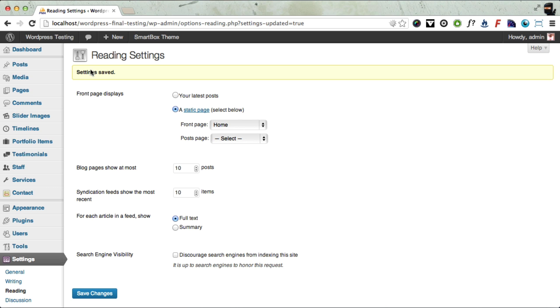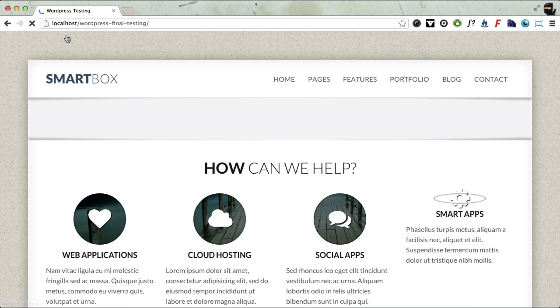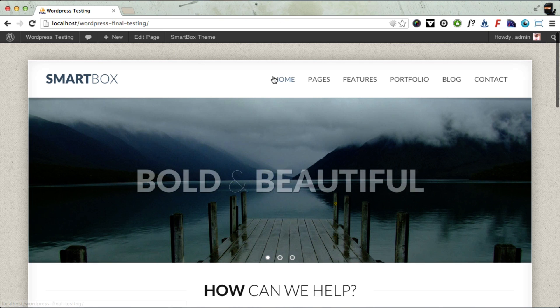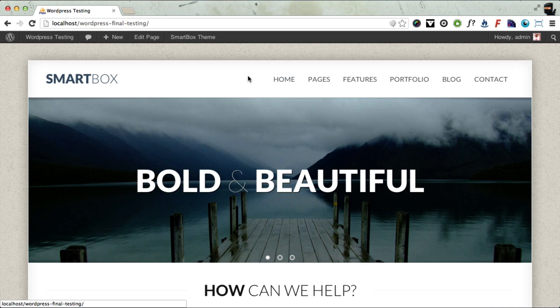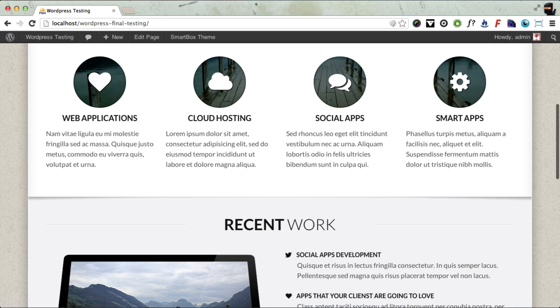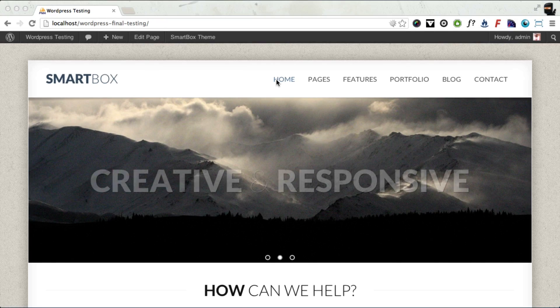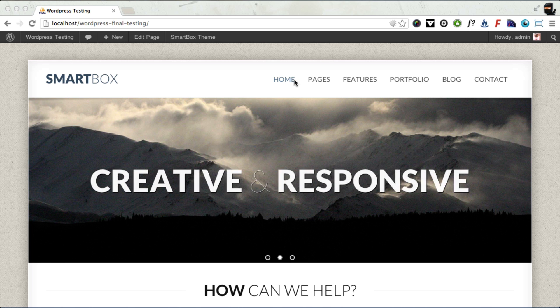And now if we go to the front end of the site, you can see it's exactly the same as the demo content. So you can see we've got the home page.